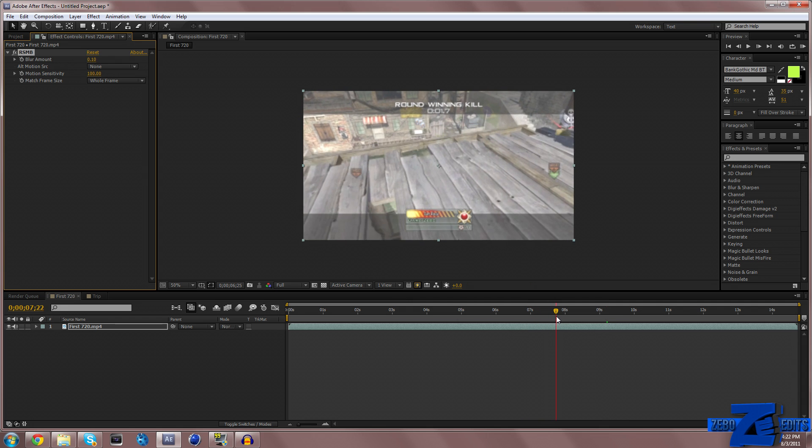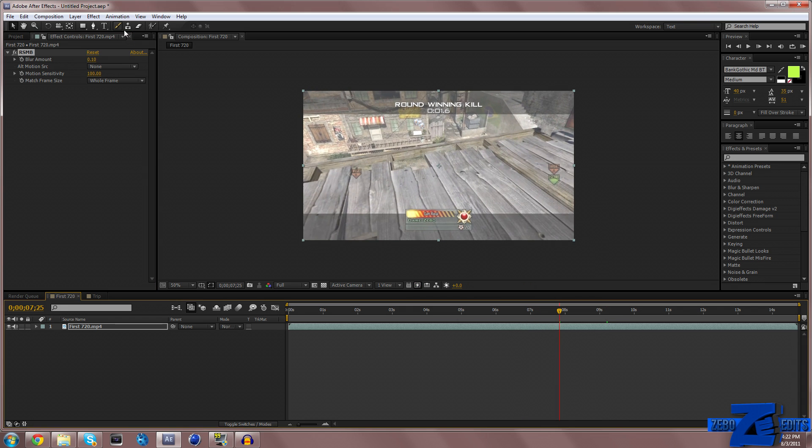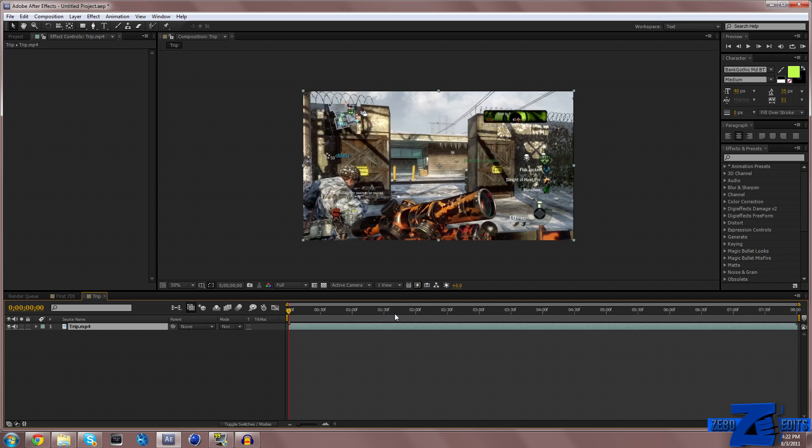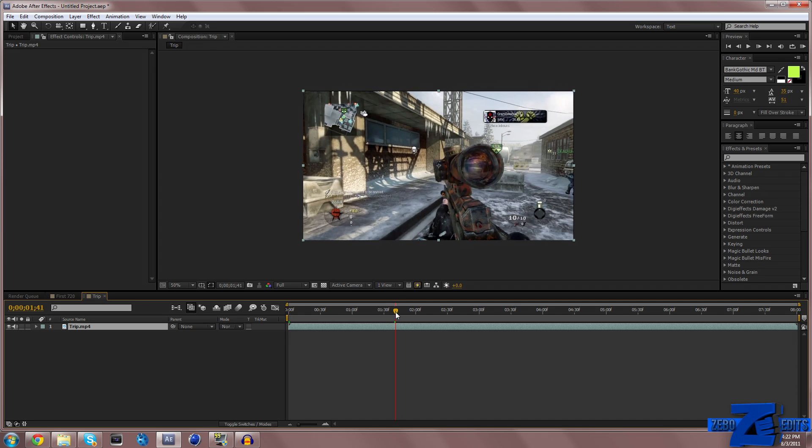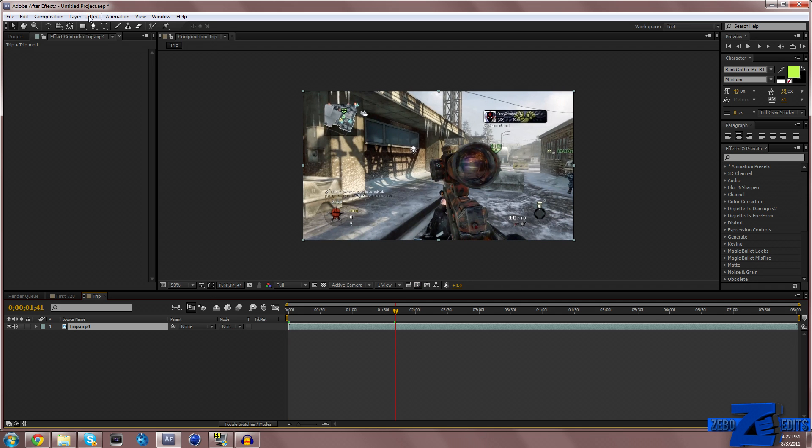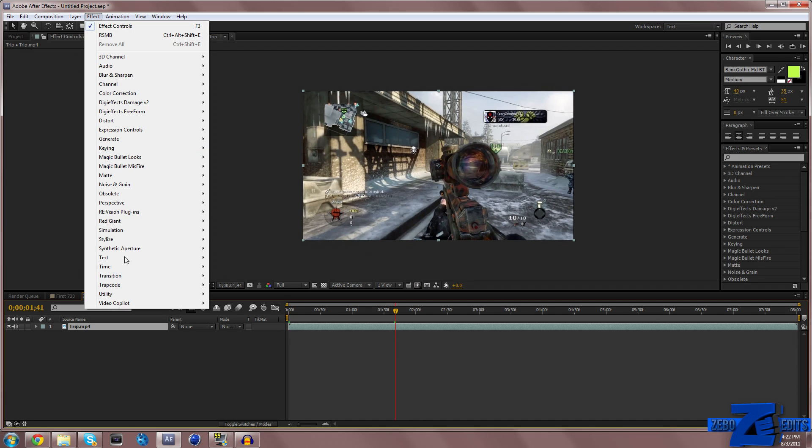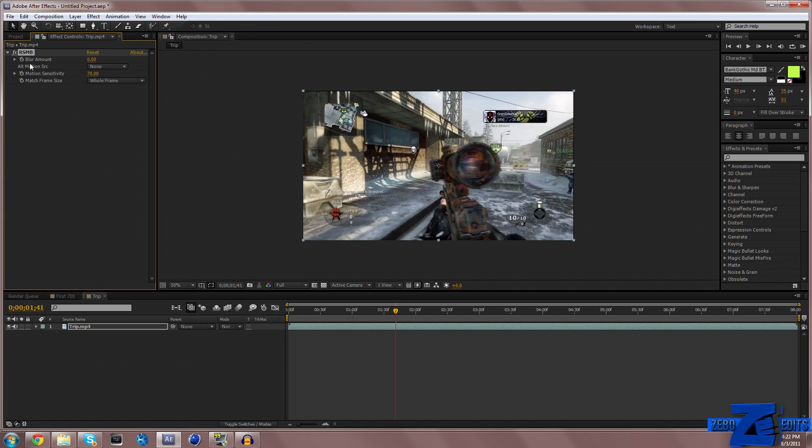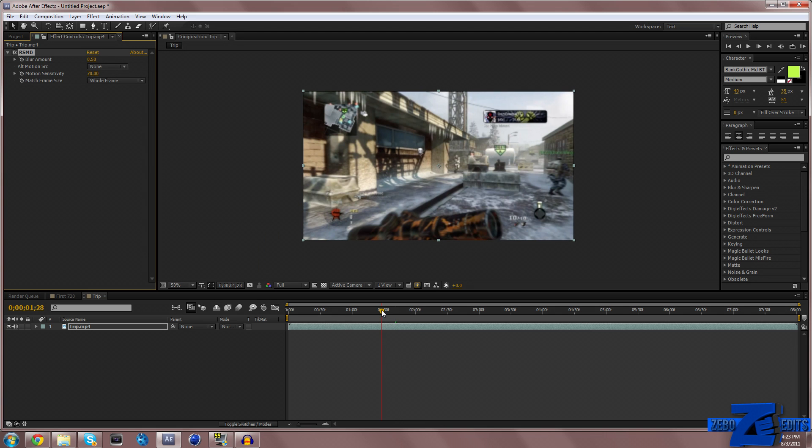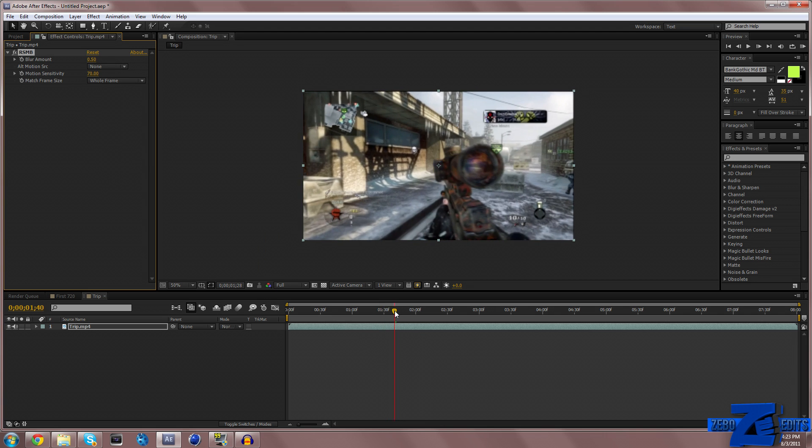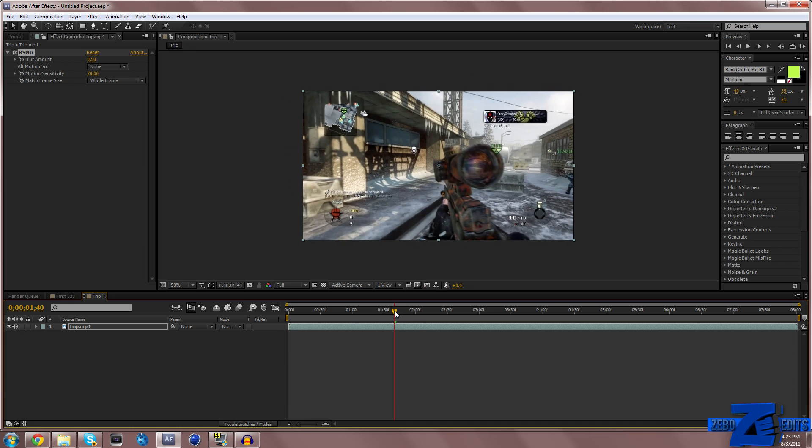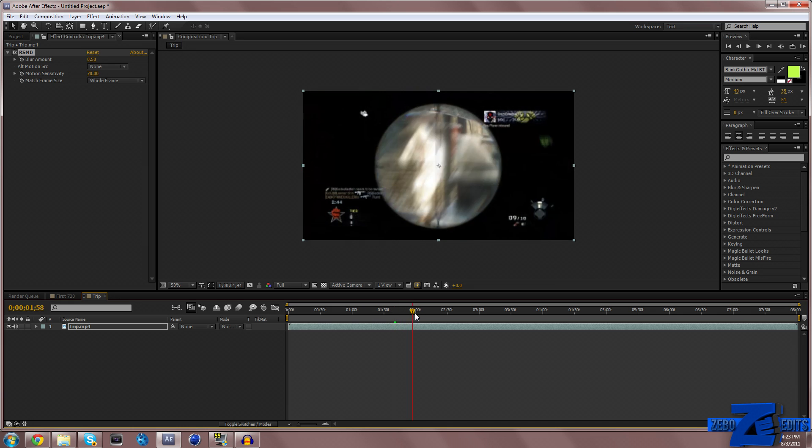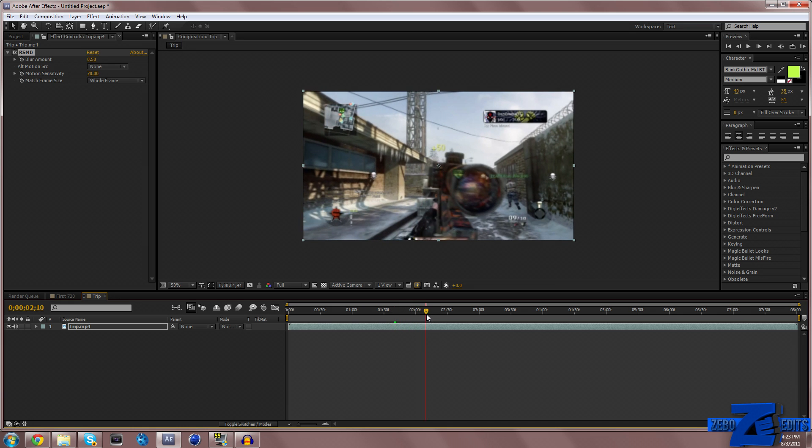For kill feeds, I'll go ahead and add this to the kill feed now. Just once again, Effect, RE Vision Plugins, and Real Smart Motion Blur. As you can see, once again it just looks really nice.